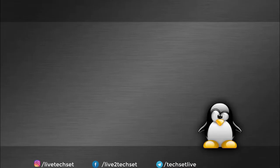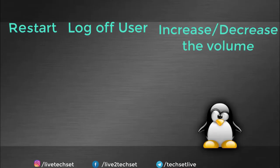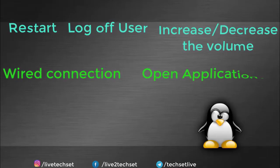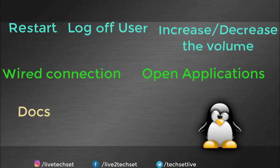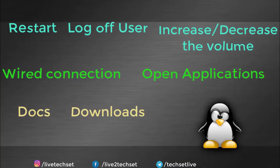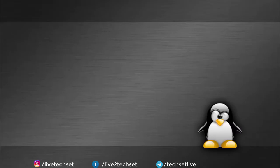In last video we discussed how to restart, log off user, how to increase or decrease the volume, how to connect your wired connection, how to open applications, how to access documents, downloads, music, etc. And then we were discussing some commands to log in multiple users at the same time. So without any further ado, let's start.